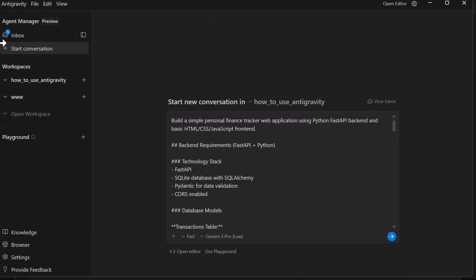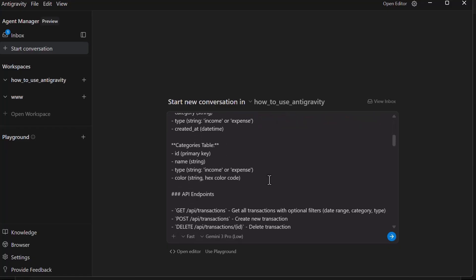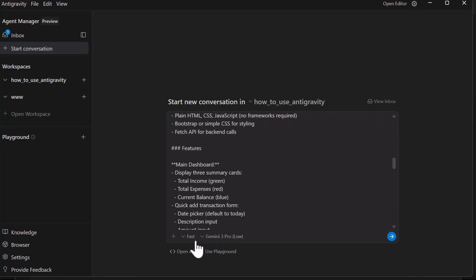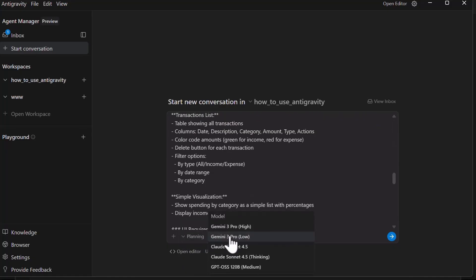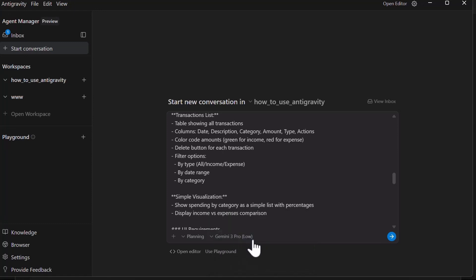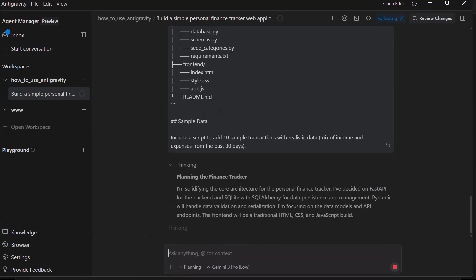I'm now inside this agent layout. I created this workspace, how to use Antigravity. I have my prompt inside here. The prompt is just a simple prompt to create a full stack app with a backend and a frontend. I'll select the mode to be planning. This is a complex task and I want it to use the planning mode. Then I'll pick the lower version first to see where this gets. Then I just click on send the prompt. It begins by thinking through the process and generating the plan for this project.